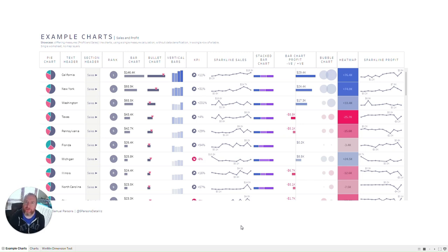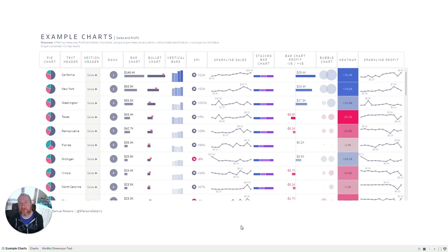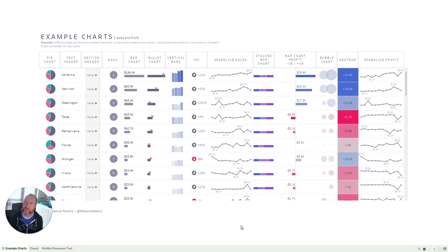Hello and welcome to my very first YouTube video. My name is Sam Parsons. I am a many-time Tableau Visionary and the Group Analytics Cloud Lead and Senior Consultant at Bish3 over in the UK.